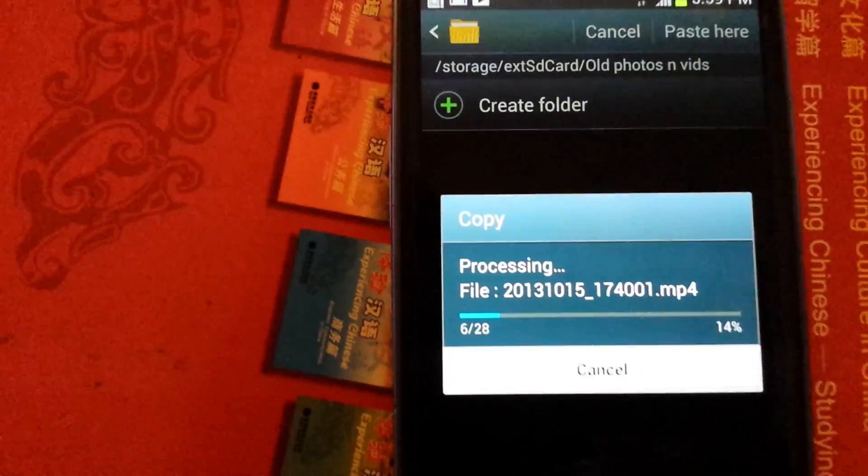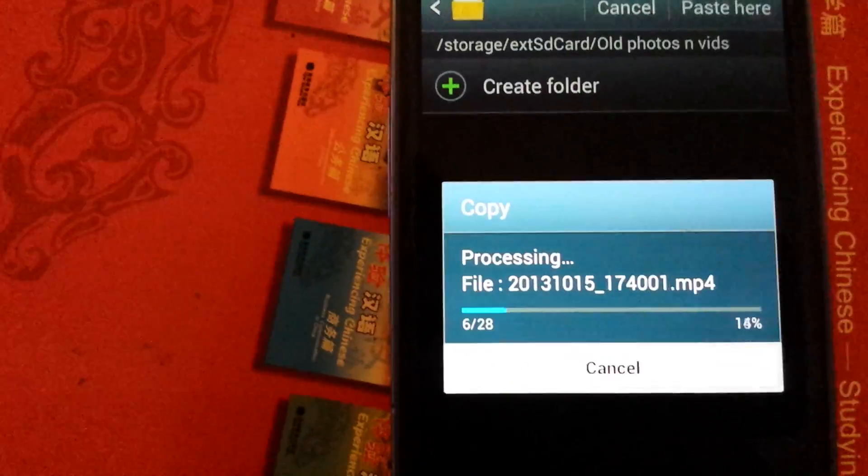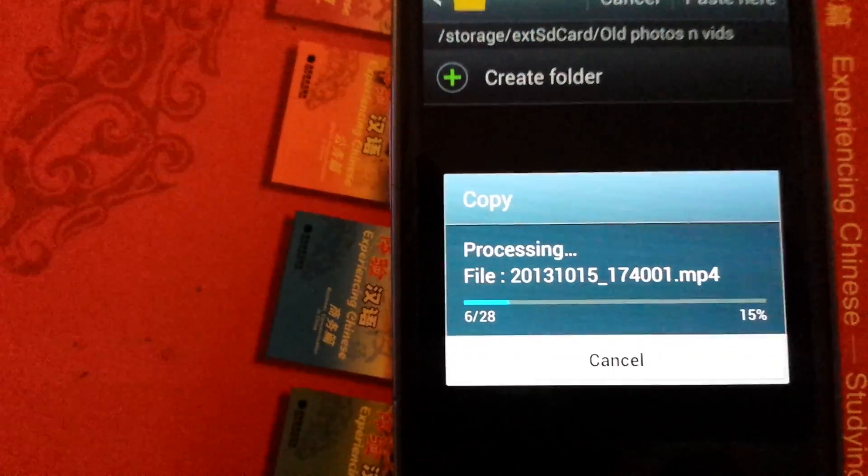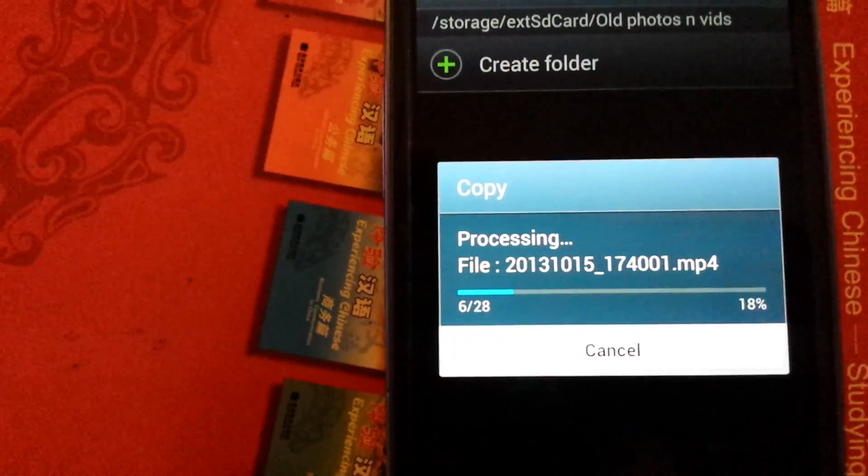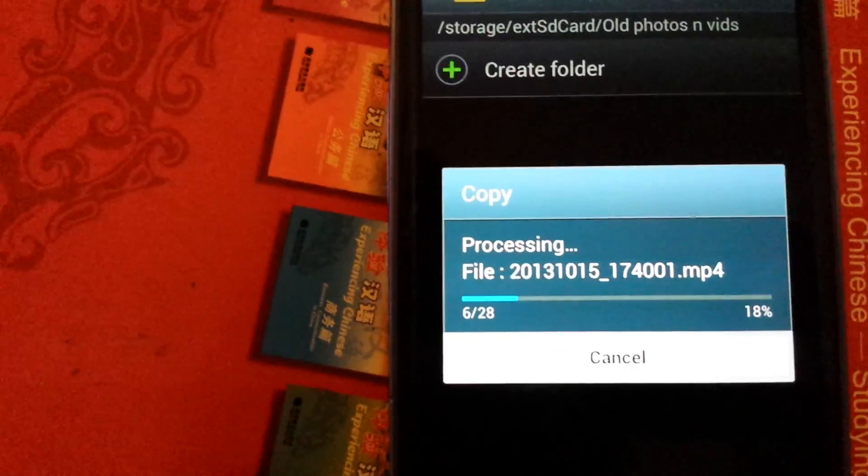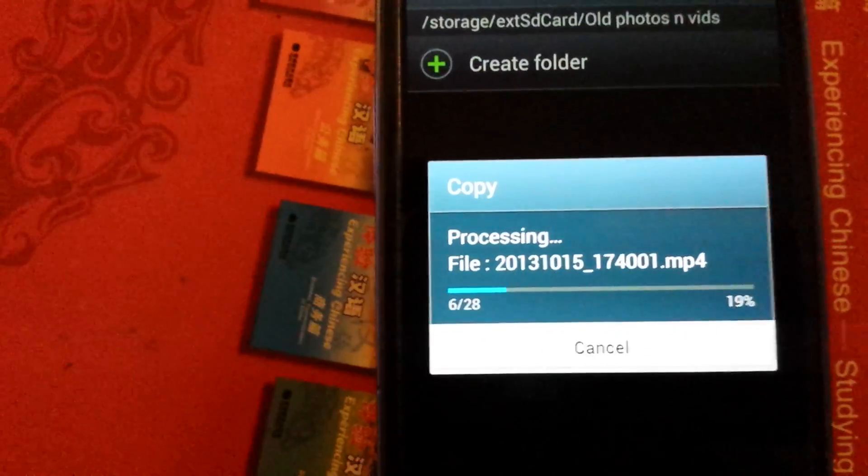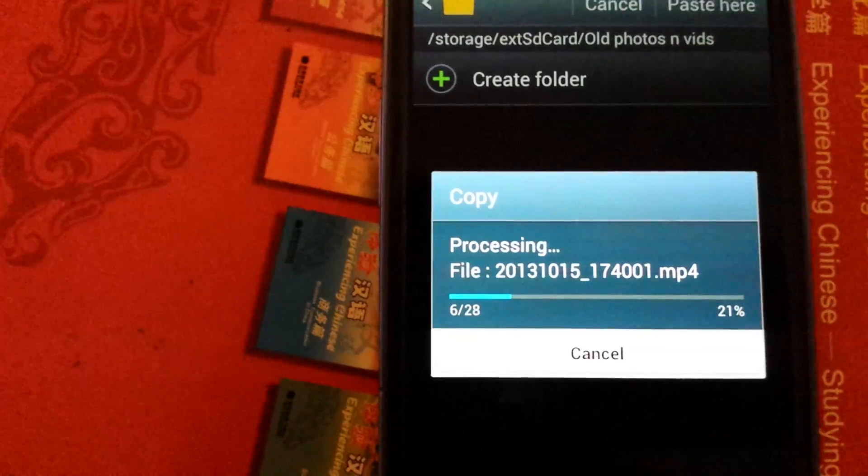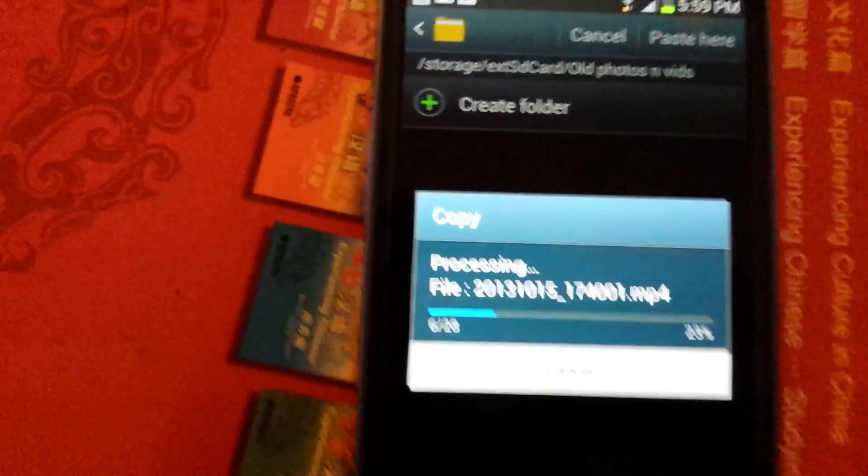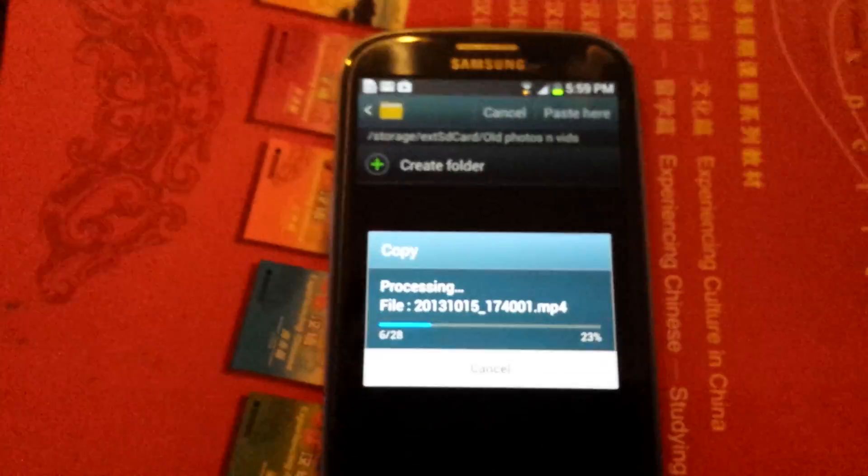Now once I confirm that everything is on my SD card, what I'll do is I go back to my internal memory and I delete everything out of there. This way I can save room again to put additional pictures and videos on and whatnot. And that's it.